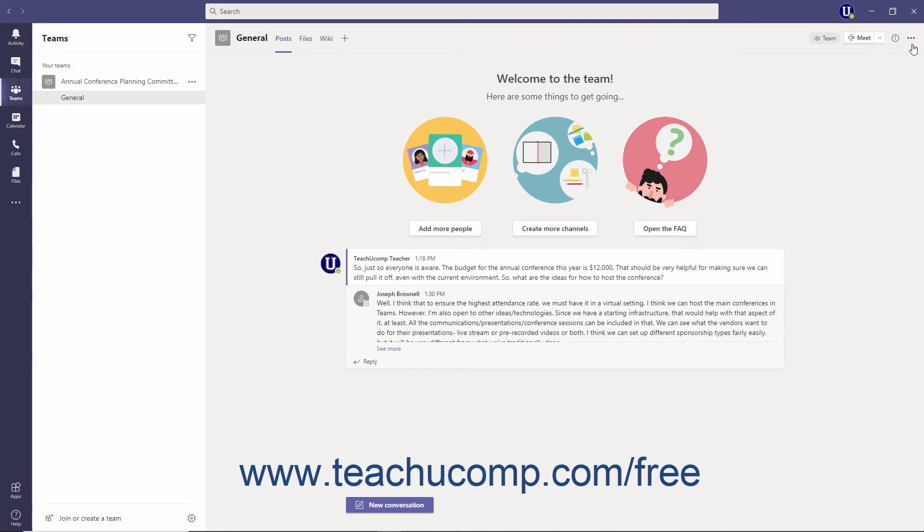In the upper right corner of the Teams area of the app, you can click the More Options ellipsis to access various channel settings. We will take a closer look at these settings in upcoming lessons.